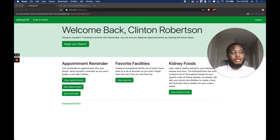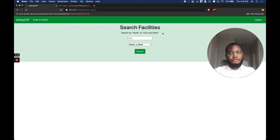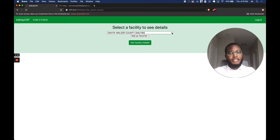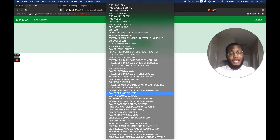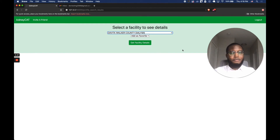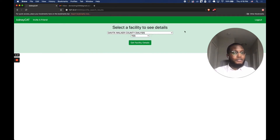Let's begin to search and find a facility. You can search by just state or by city and state. For this demonstration I'm going to search by state — I'll choose Alabama since it's at the top of the list. If you click the dropdown, this is a list of every dialysis facility that's Medicare-approved in Alabama. We'll keep the first facility selected. You also have a dropdown to select yes or no if you want to add it as a favorite, so you can see it on your favorites list later. Then we click 'get facility details.'